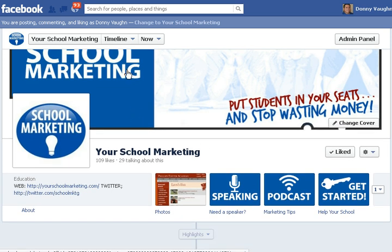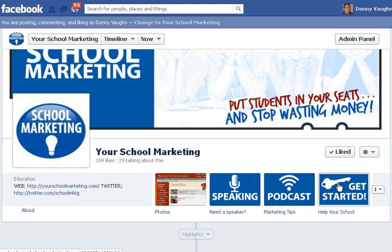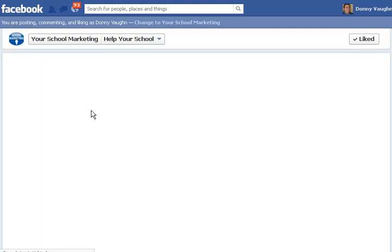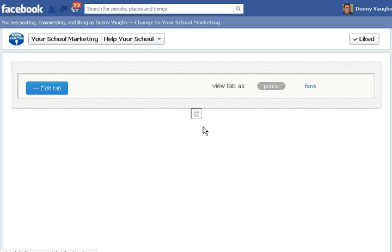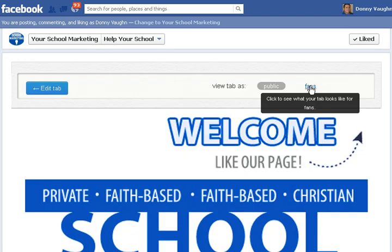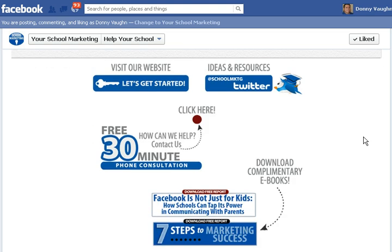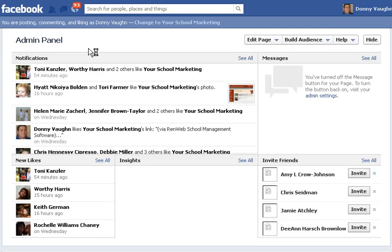We've created this page for our own school marketing. You obviously have the timeline photo and the profile image, but then you have these little different custom tiles. If you were to click on one of those, you would see that — at an admin level you wouldn't see that — if somebody has already liked the page they would see this. These custom Facebook pages give you a great way to highlight certain things about your school or organization. If you're interested in getting a custom Facebook page, go to yourschoolmarketing.com and let us know.